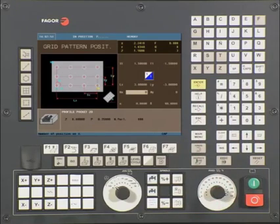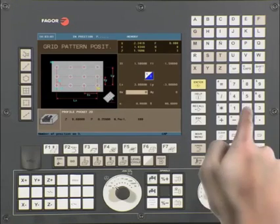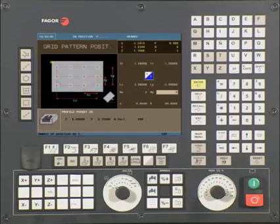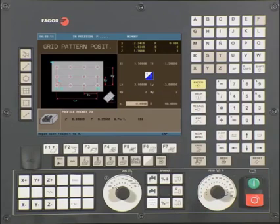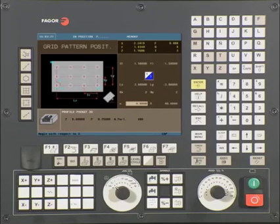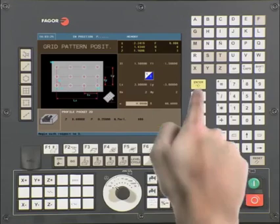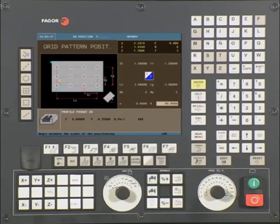This is your total number of pockets along the X axis. This operation requires two pockets. Press enter to continue. This is your total number of pockets along the Y axis. This operation requires two pockets. Press enter to continue. The value in this field must be entered in degrees — a value is entered when you are machining a part on an inclination angle. In this example, we will be using a value of zero. Press enter to continue. This is the angle between the sides. In this example, we are using a value of 90 degrees. Press enter to continue.